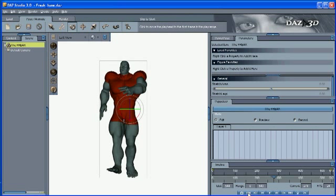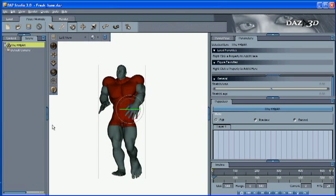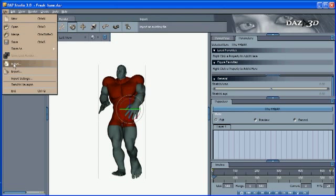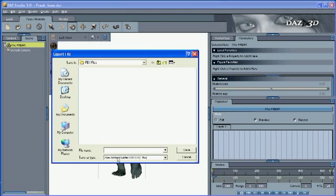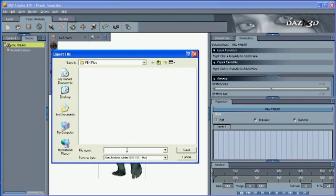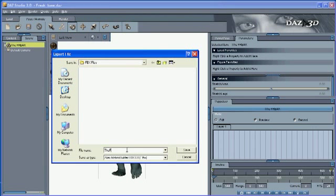Go back to first frame. Go to file, select export. Choose the alias motion builder FBX export. And then give a name to my file. I'll call it the freak. Press save.